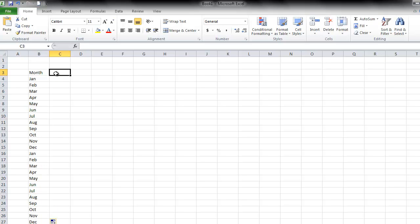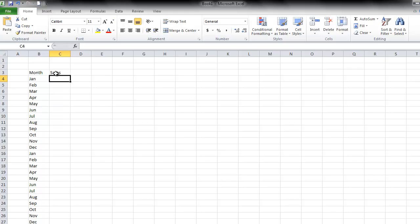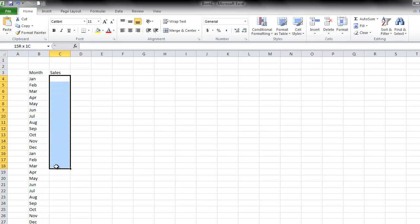Now I'm going to enter in the sales amount. So the label for the y-axis is going to be sales, and I need to go all the way down to December, but another trick is to do this. I'm going to highlight all the sales that I want to populate, and then I'm going to simply start from the top.